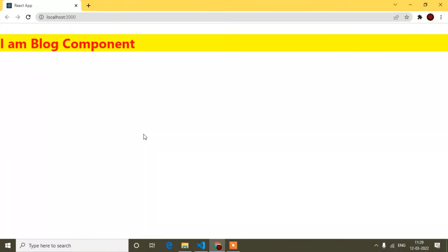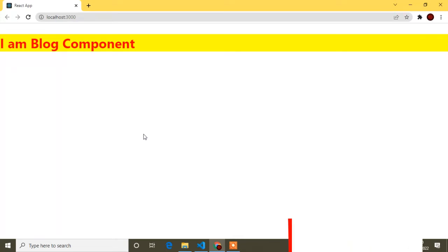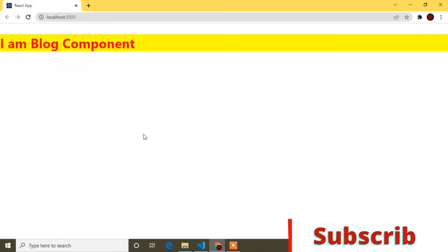Hello guys, welcome to this video. In this React tutorial, my topic is Bootstrap. Bootstrap is a very important thing in front-end development. If you don't know what Bootstrap is, Bootstrap is a framework of CSS. I'm assuming you know CSS, but if you don't know what a framework is, I will give you a little idea.